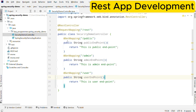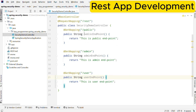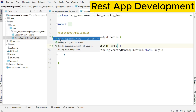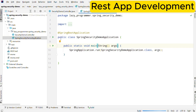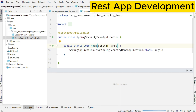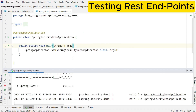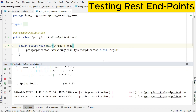We are creating these different endpoints because we will be using them to demonstrate role-based access control in the next video. Now we are ready with our REST endpoints. Let us start the application and test all the endpoints. I hope you are also at the same stage — endpoints created on your side as well. If not, please pause the video and complete this step before moving ahead.